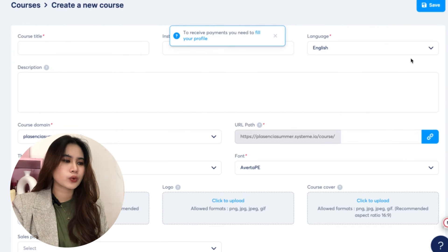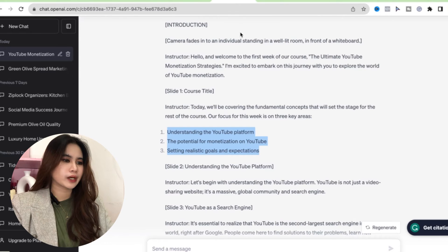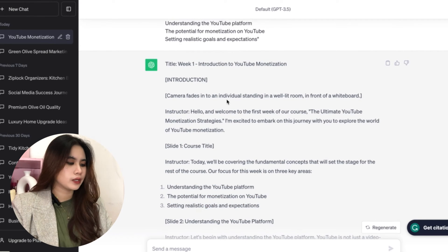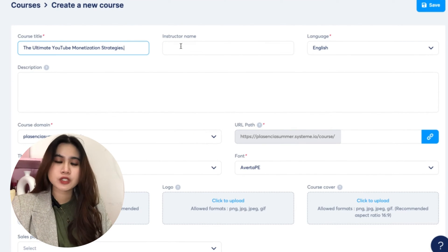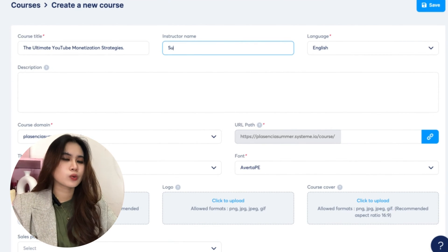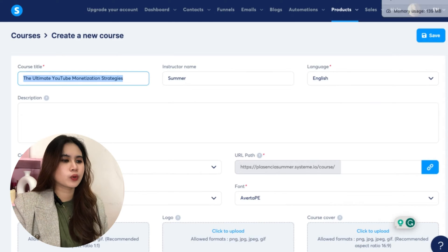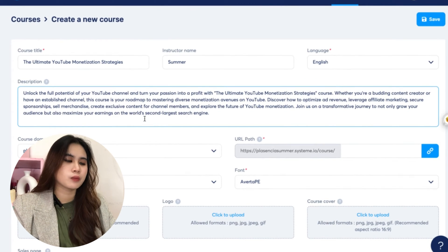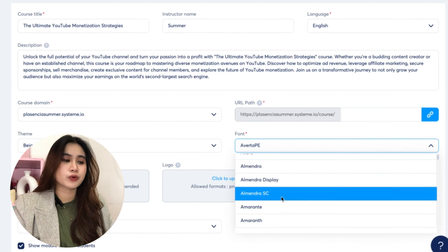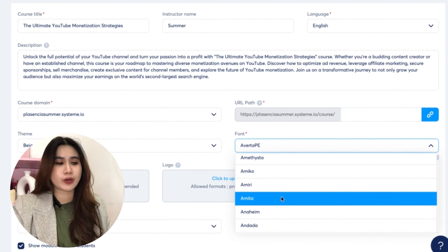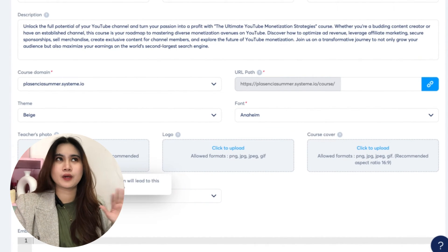Click 'Add New Course.' For the course title, type 'The Ultimate YouTube Monetization Strategies.' For the course description, you can use your own words or ChatGPT. For the course URL, you can customize the path — it comes with the System.io brand on the free version; you'd need to upgrade to remove it. But our priority right now is to make a sale first before upgrading.